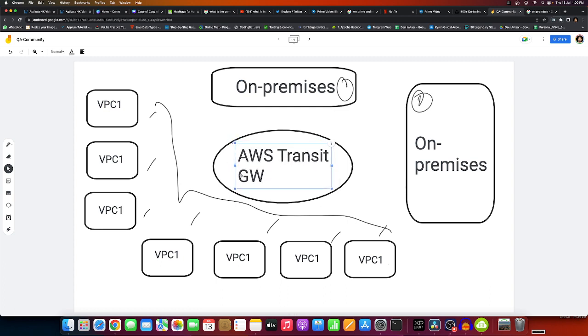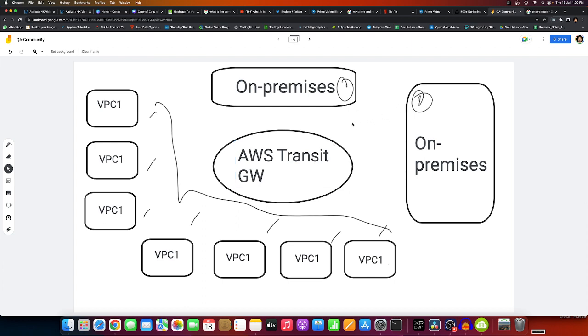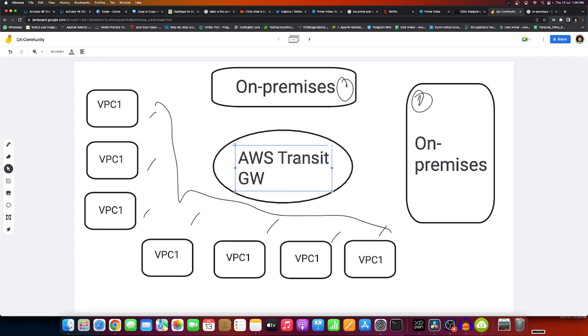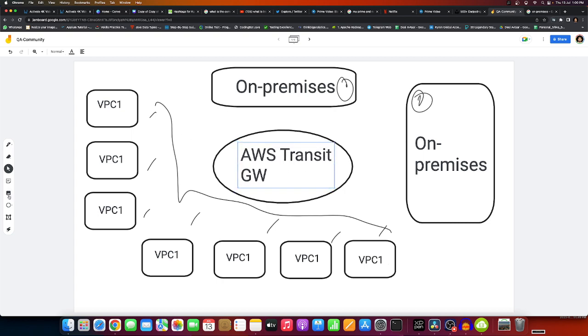Instead of having a lot of hectic tasks to enable these VPCs and work with on-premises servers, AWS Transit Gateway provides the possibility of interconnection between VPCs. You'll have a single channel, a single gateway to directly connect with it.